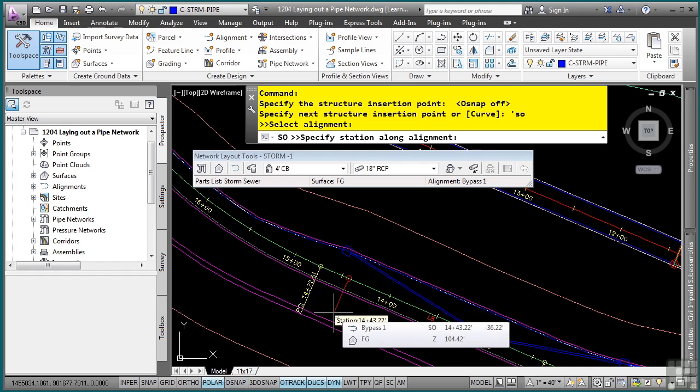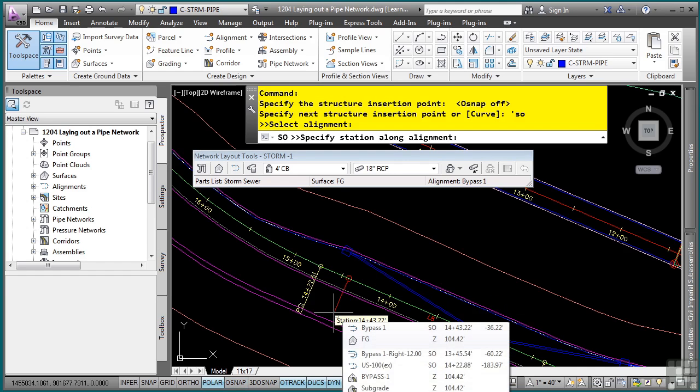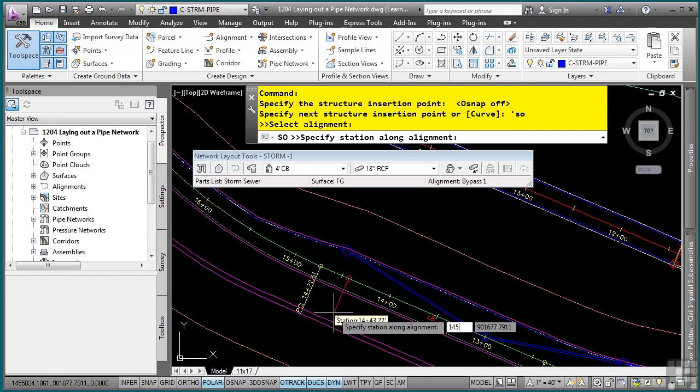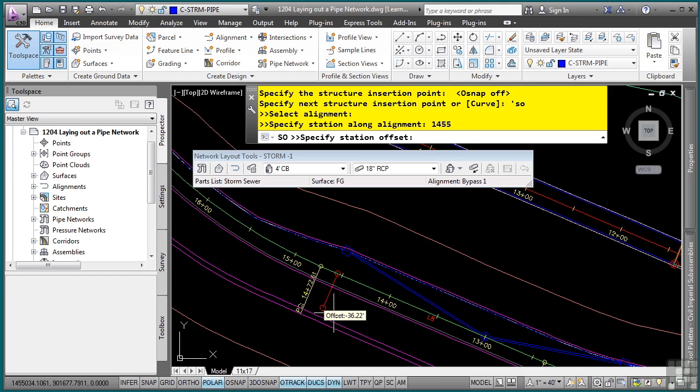And now we want to go to the opposite side of the road. So we'll type in 14, 55. Enter. And then a negative 44. And then Enter.